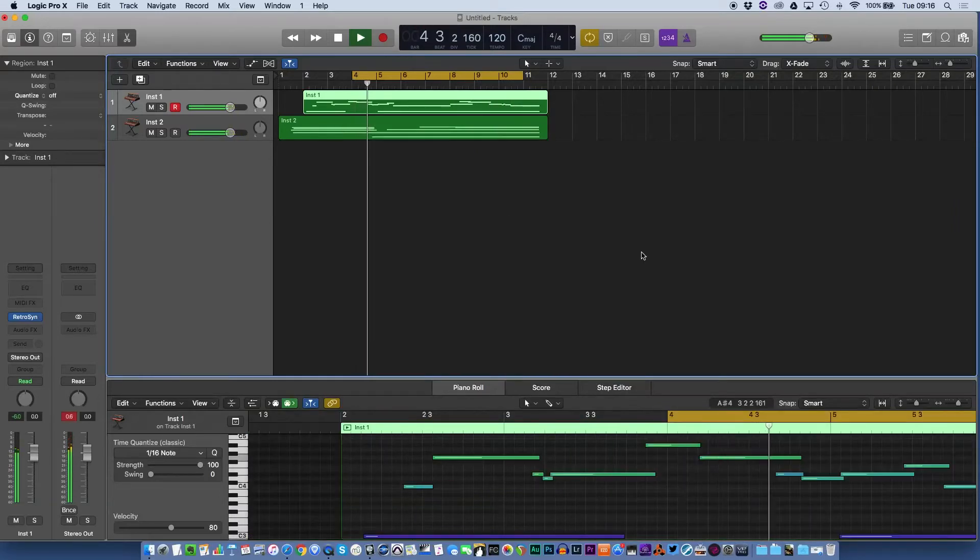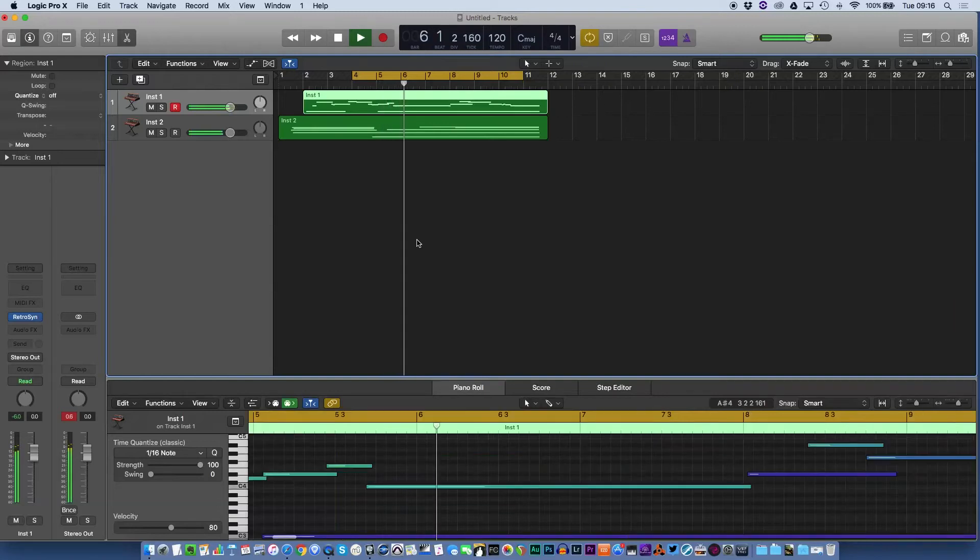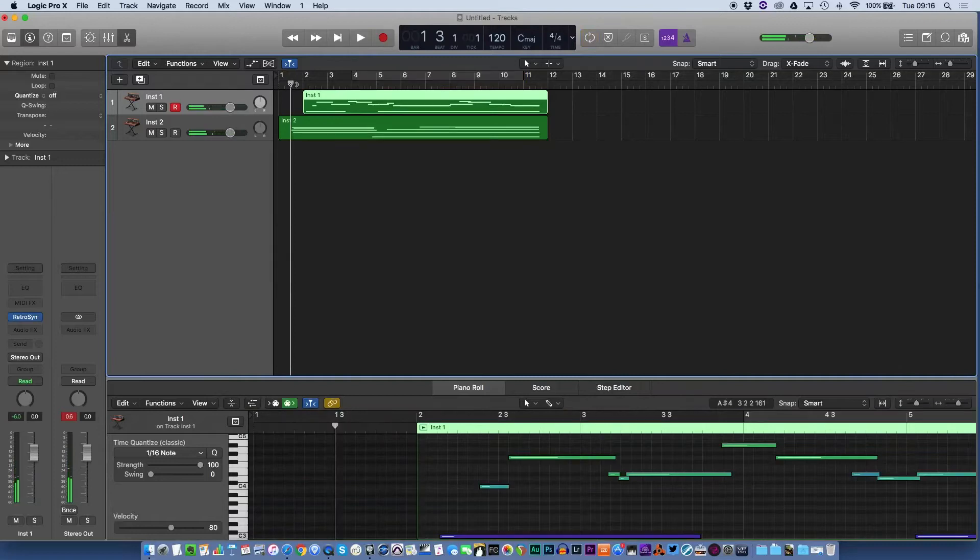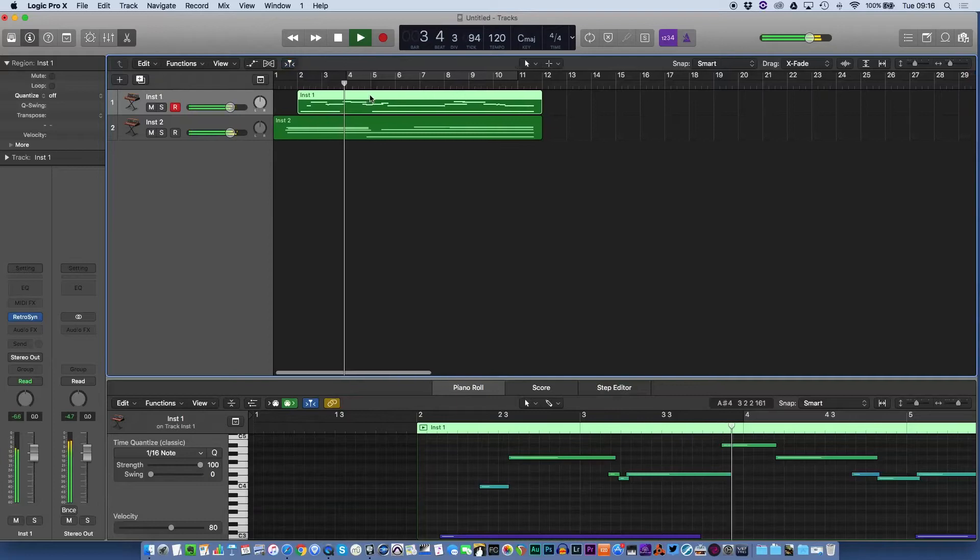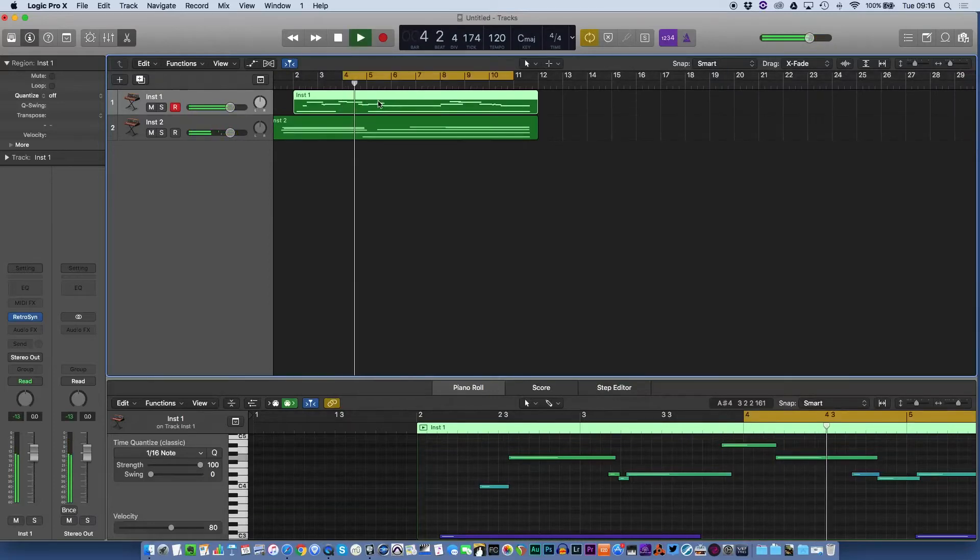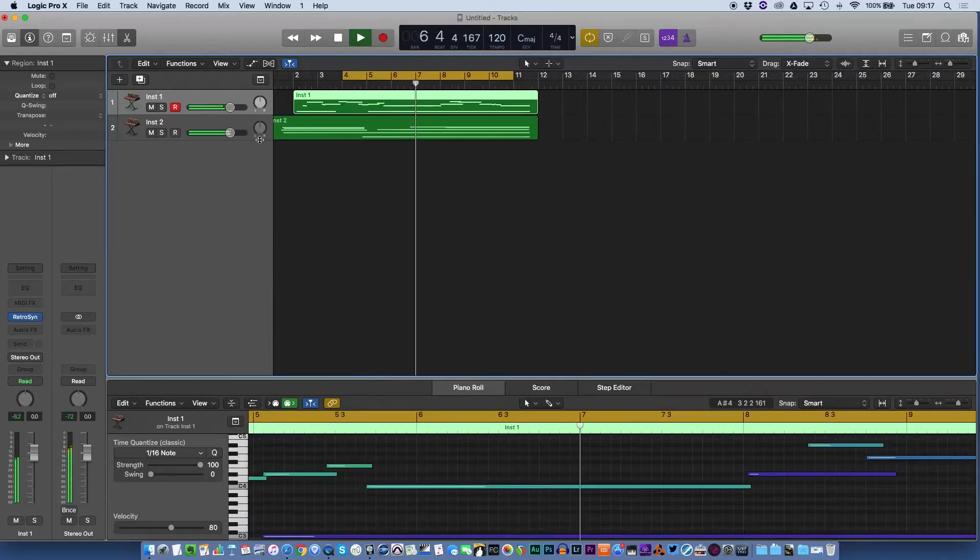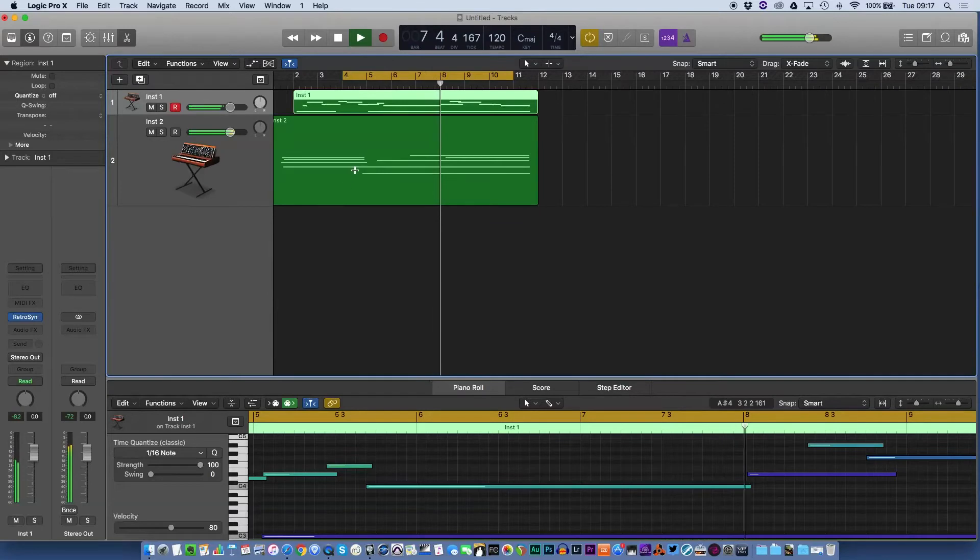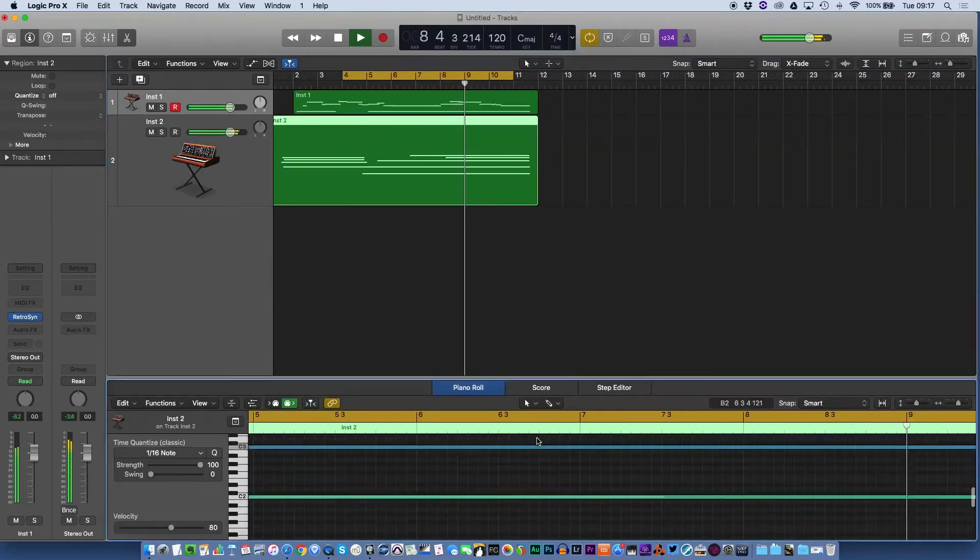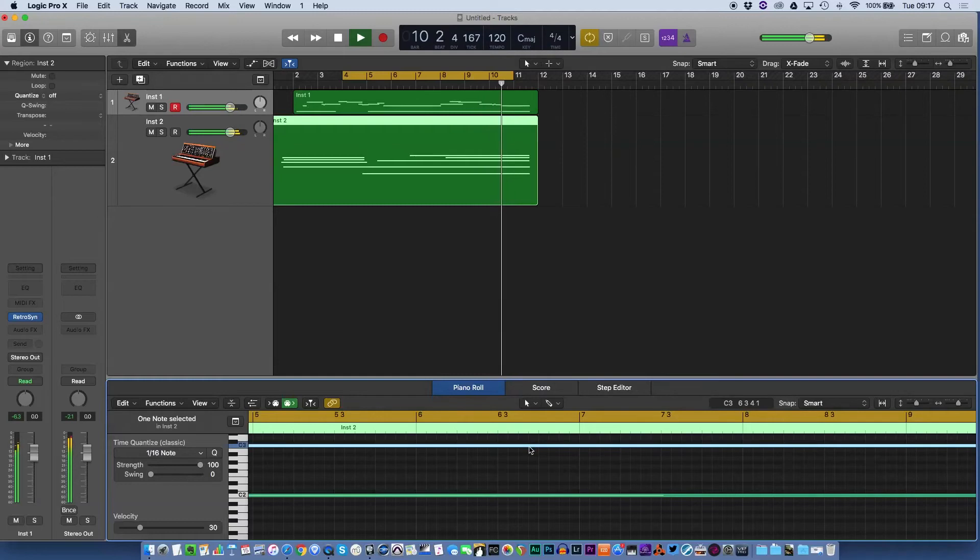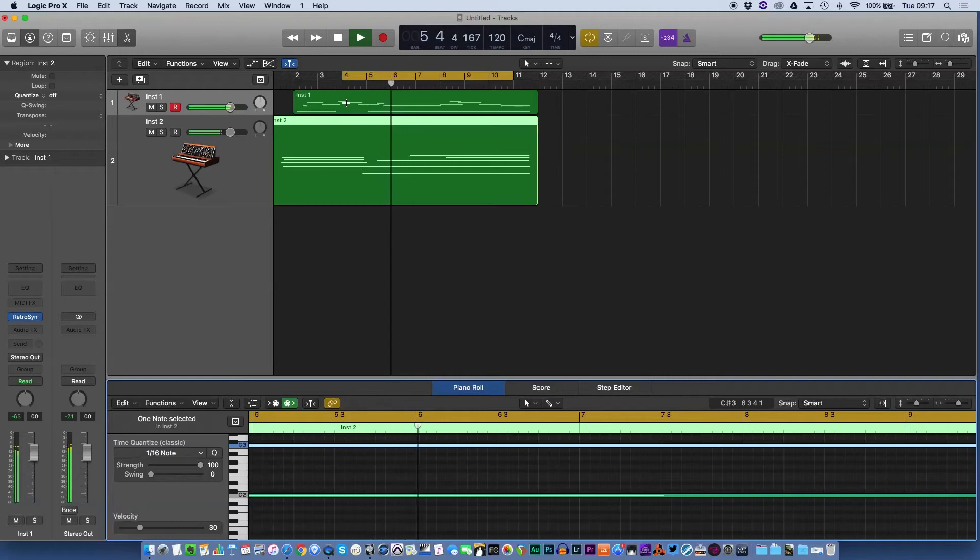So instead of having these notes playing, for example here, all we have is these notes here and it picks up again from here. So this note here doesn't get played on this loop, so you can't hear it and you might miss out on that.